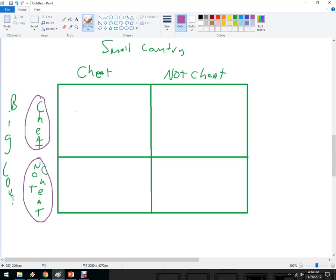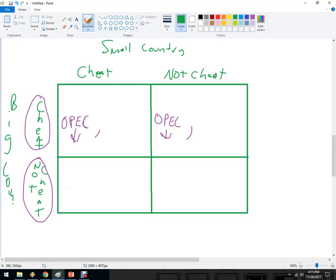The big country, if they cheat, OPEC is going to fall apart and lose credibility. The price of oil in the world market is going to go way down. That's probably the end of OPEC once the big countries start to cheat on each other, like Saudi Arabia. If they don't cheat, though, they can make higher profit.